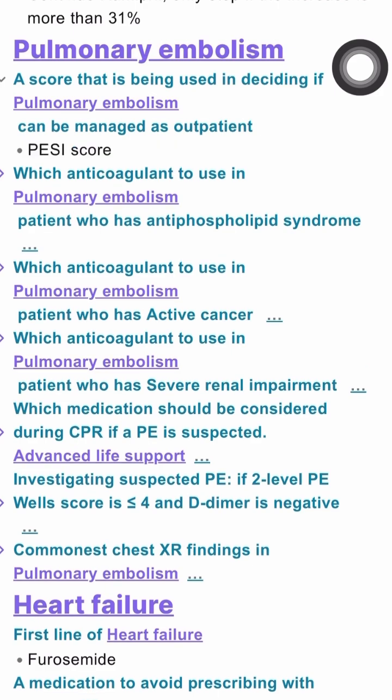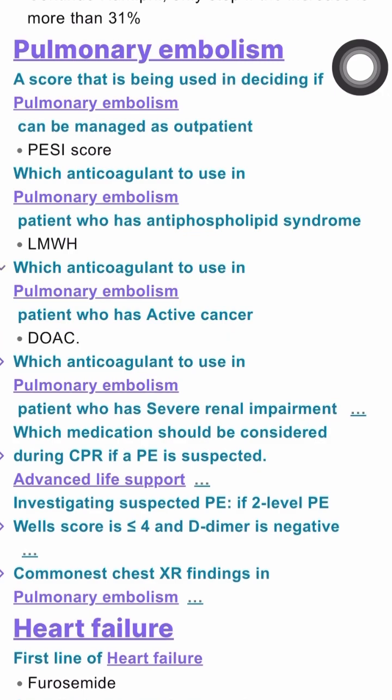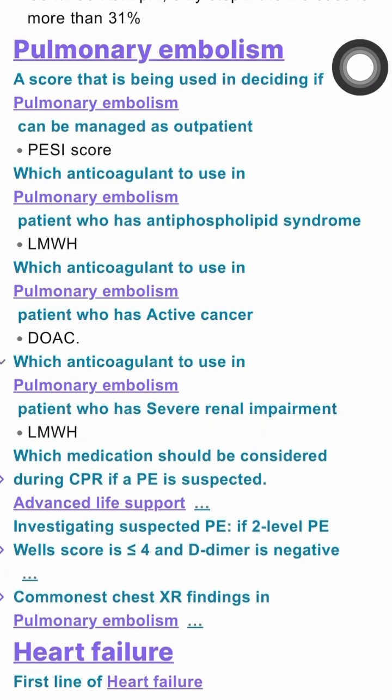The anticoagulant to use if a patient has antiphospholipid syndrome and pulmonary embolism would be low molecular weight heparin. For patients with active cancer, it would be a direct oral anticoagulant. And for patients with severe renal impairment, it would be low molecular weight heparin again.